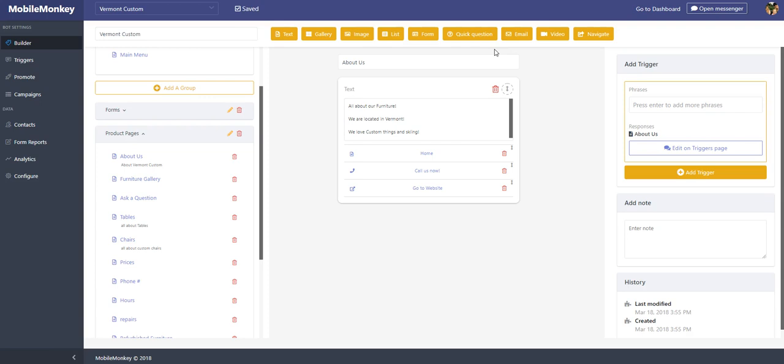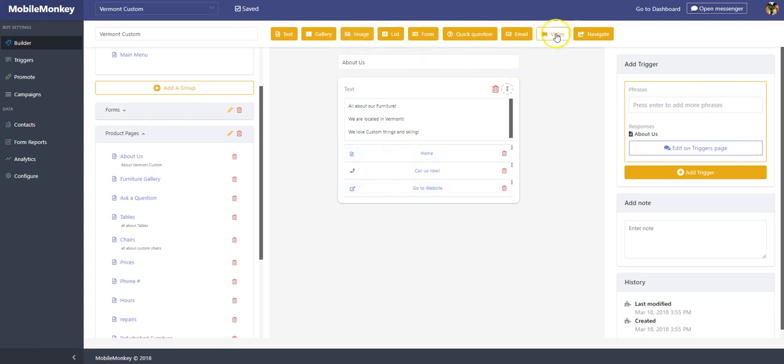So in a prior video we looked at the text widgets as an example of a text widget that we made with a couple links. We're gonna look at how to add in images and videos. These two widgets work very similar. So let's have a look.